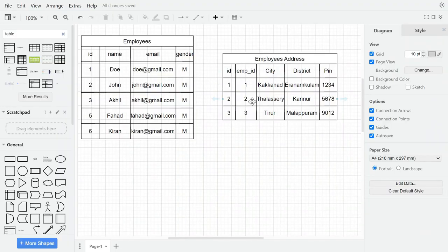There are different items here from the Employee Address table. We will get the inner join user details with the address.